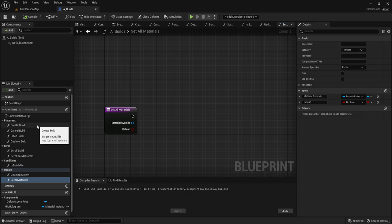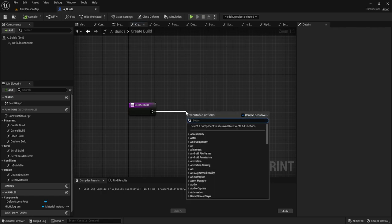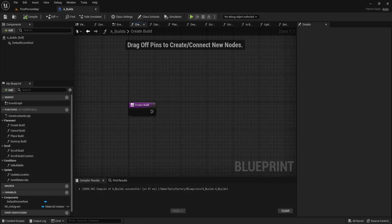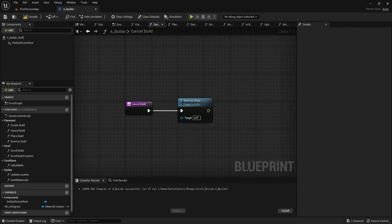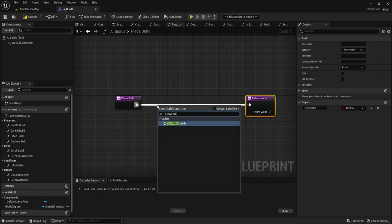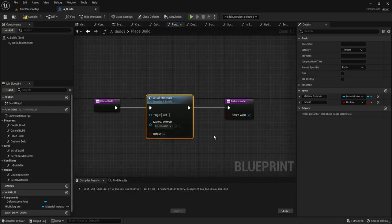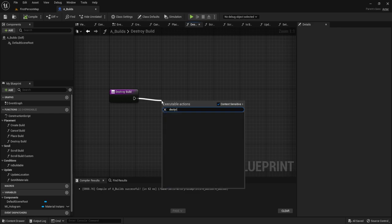Let's implement each function. Create_Build stays empty — each child will customize it. Cancel_Build simply calls Destroy Actor. Place_Build calls Set_All_Materials with Default set to true and returns true by default. Destroy_Build also calls Destroy Actor. For Scroll_Build: get Actor Rotation, break the rotator, multiply Mouse_Input by 45, add that to the Z value, make a new rotator (only Z changes), and call Set Actor Rotation. Scroll_Build_Custom is left empty — it'll be overridden per child.